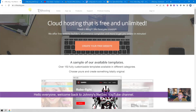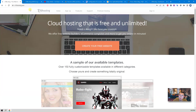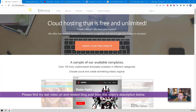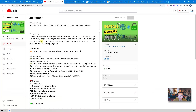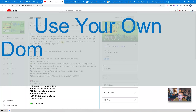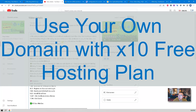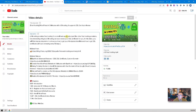Hello everyone, welcome back to Johnny's NetSec YouTube channel. In my last video I presented how to get a WordPress website up and running in five minutes with a built-in domain from x10 Hosting, and how to get your SSL certificate with auto-renew every 90 days. In this video I'm going to go a bit further and show you how to use your own domain — you can get it for free — and how to integrate it with x10 free hosting.